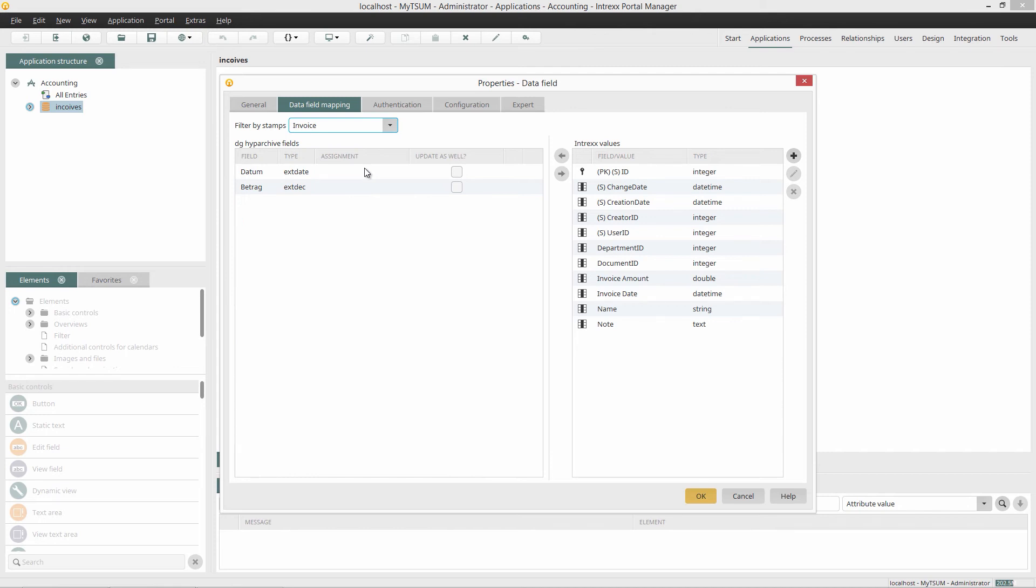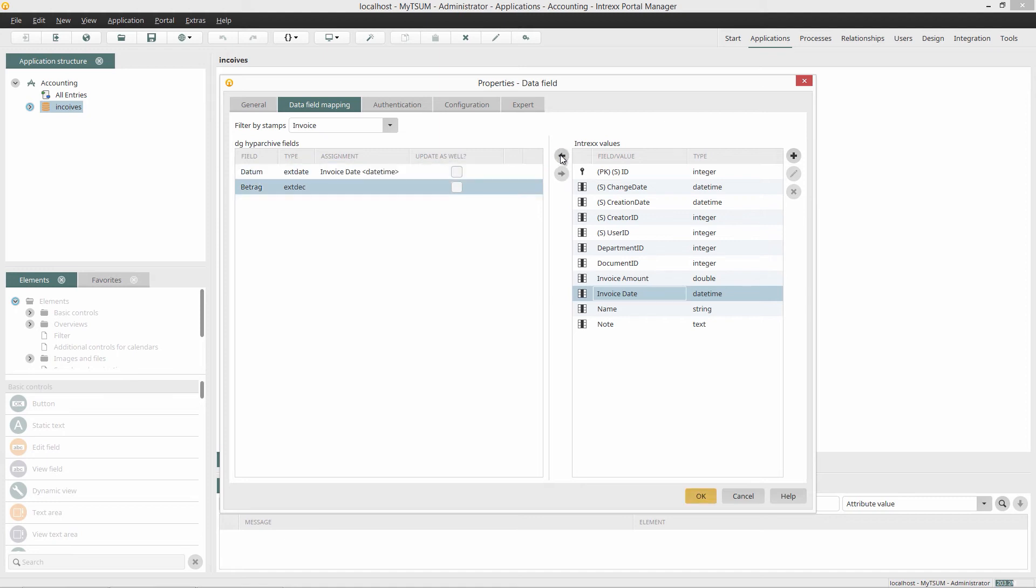Using the arrow keys, I assign the Intrex data fields Invoice Amount and Invoice Date to the appropriate Hype Archive stamp data fields. But with that, I make sure that the data type in DG Hype Archive is compatible with the one from the Intrex data field.